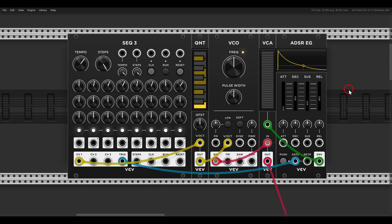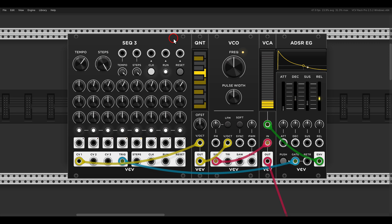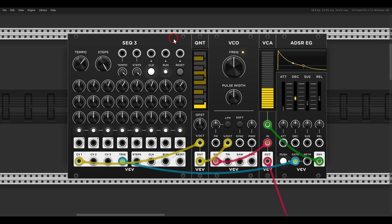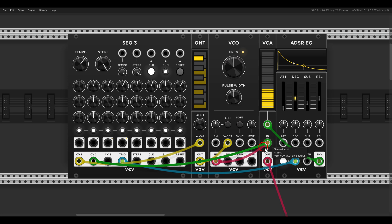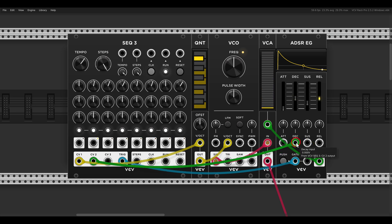So this is the basic concept. Here I have a simple eight-step sequence with a SEC 3. Let's say that I want the decay and release of the envelope to be longer, but only on steps 2 and 5. In this case, with the SEC 3, it's only a matter of using the additional rows. So I will use row 2 for the decay and for the release. We have to open the attenuverters in this case.